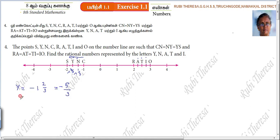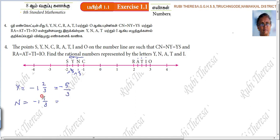Next one is N. N equal to minus 1 and 1 by 3. Because this is between minus 1 and minus 2. So this number is minus 1 and 1 by 3 — that is a mixed number, a mixed fraction. Converting to improper fraction: 1 times 3 is 3, 3 plus 1 is 4. That is minus 4 by 3.